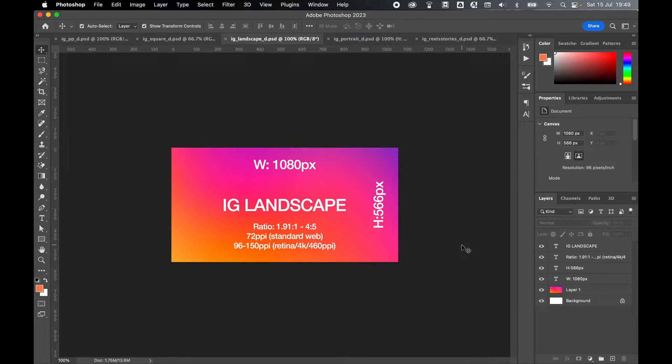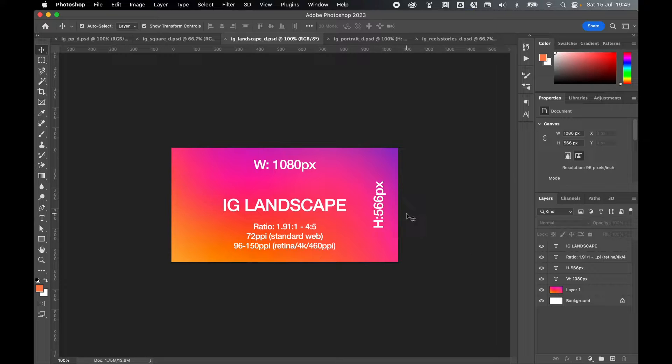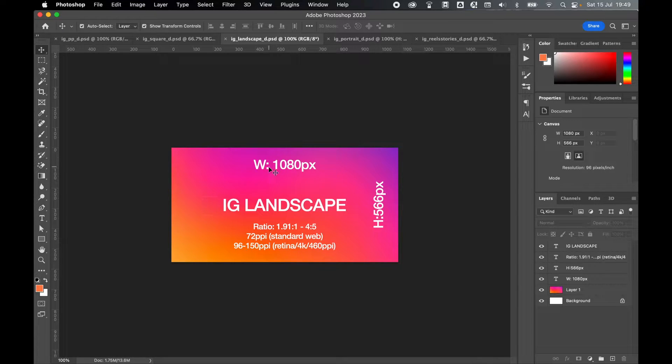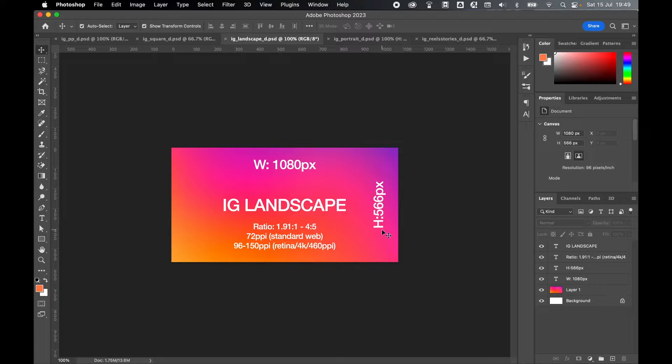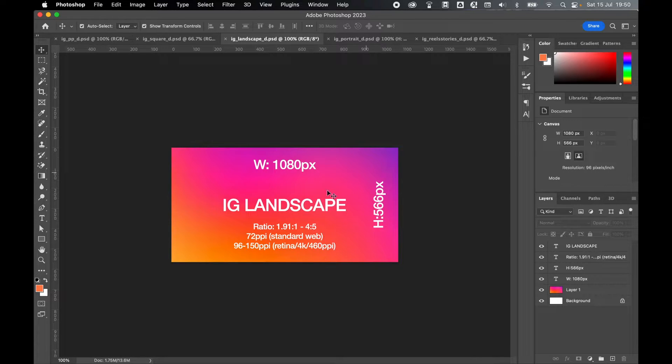Next, if you're designing Instagram landscape artwork for the feed or for ads, try to design your artwork to the optimized dimensions of 1080 pixels by 566 pixels, which is roughly working to a ratio of 4 to 5.